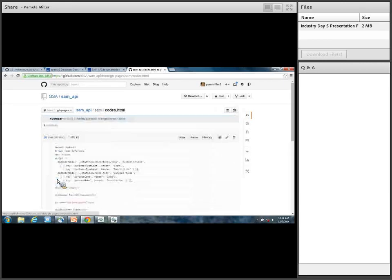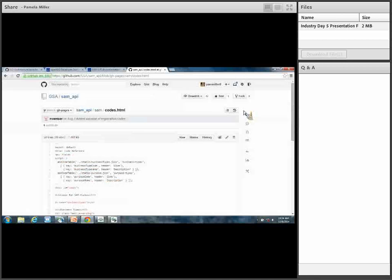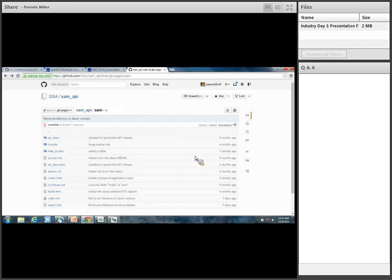If you want to see our code, here's an HTML doc — basically here it is. You can fork it, download it, comment it if you'd like.